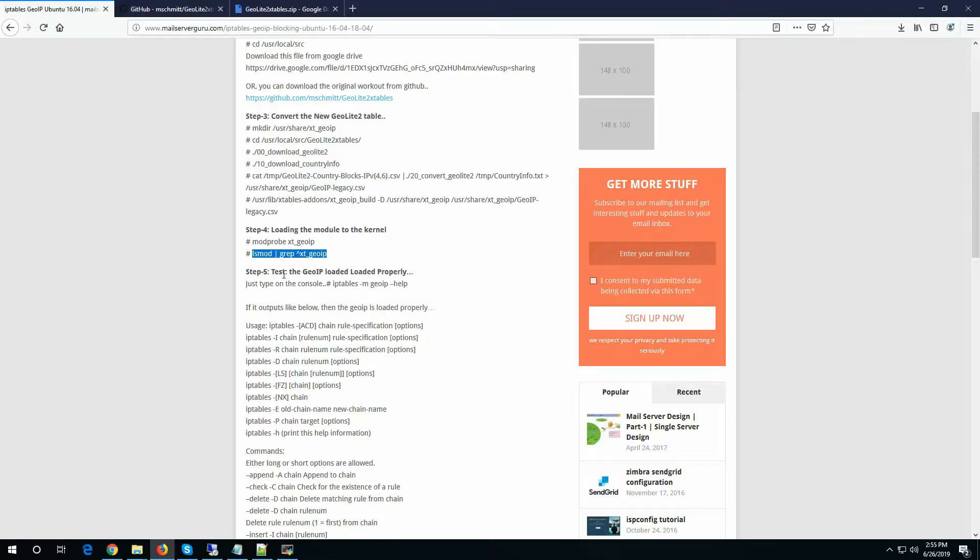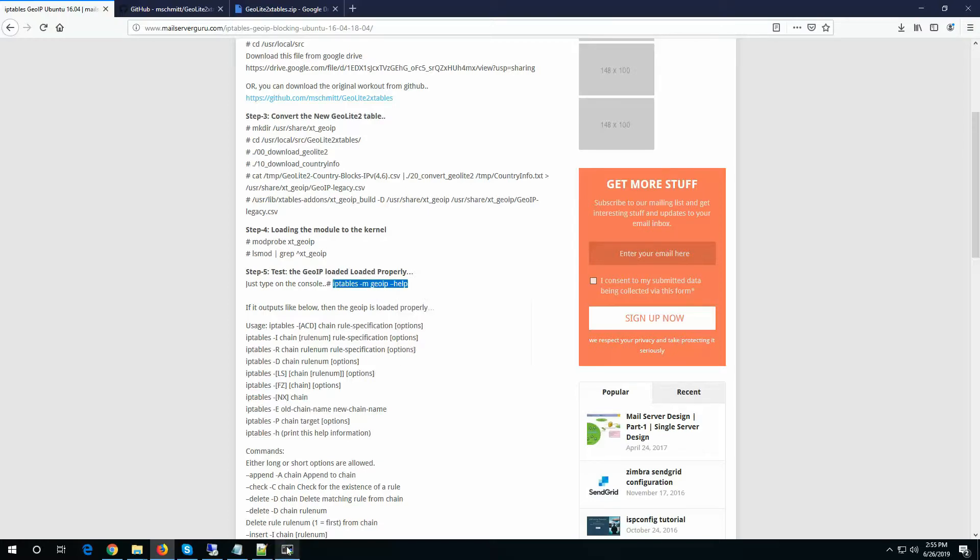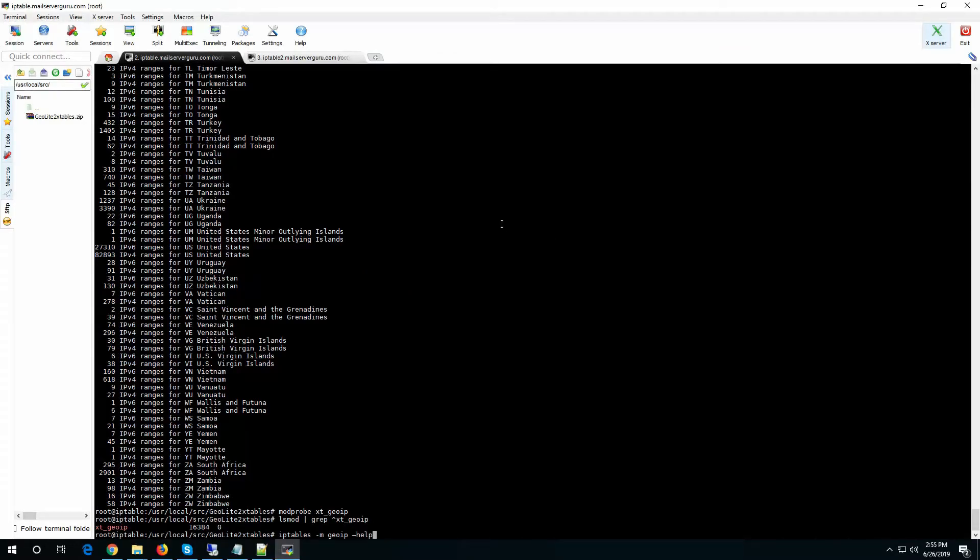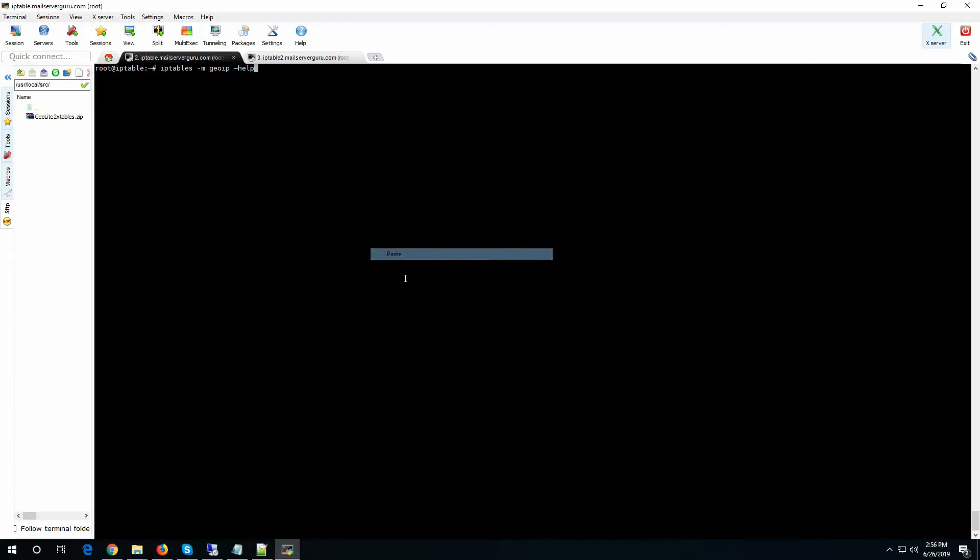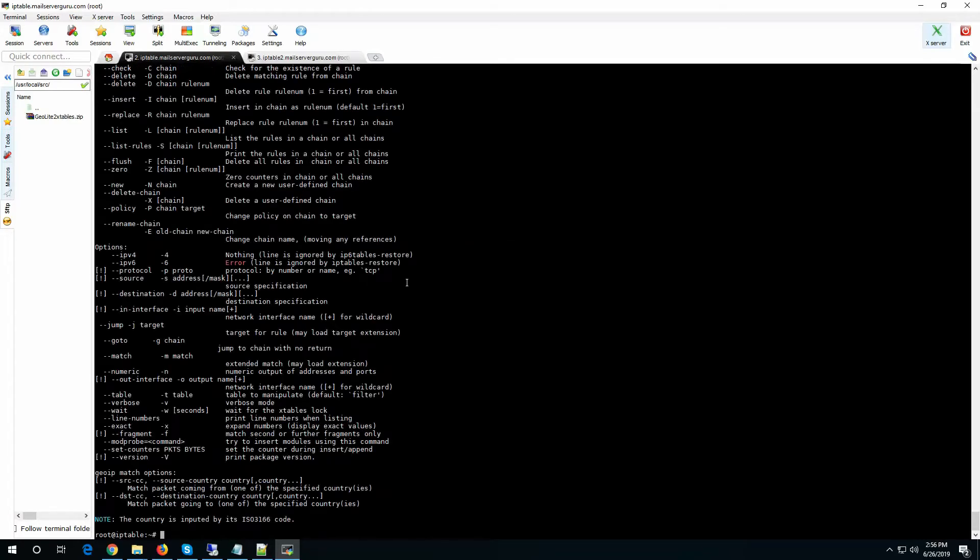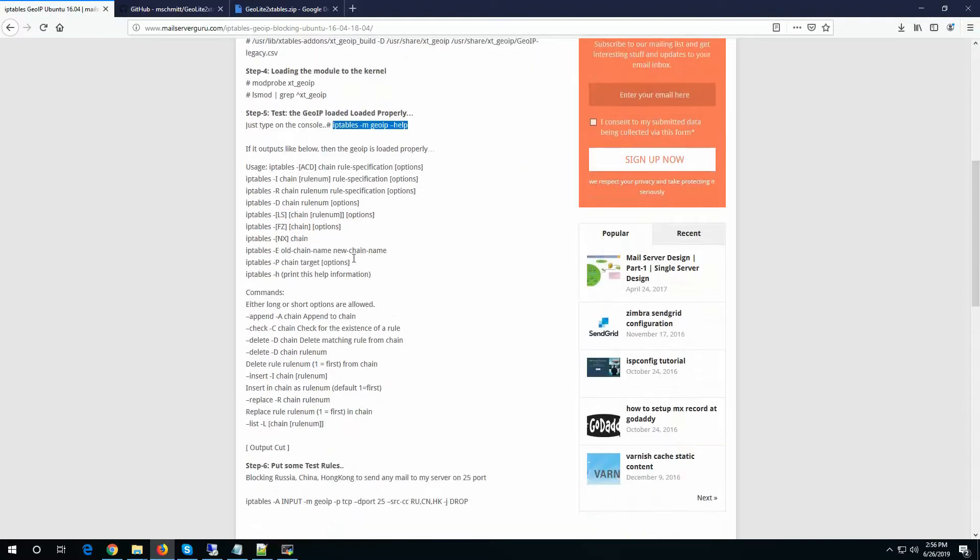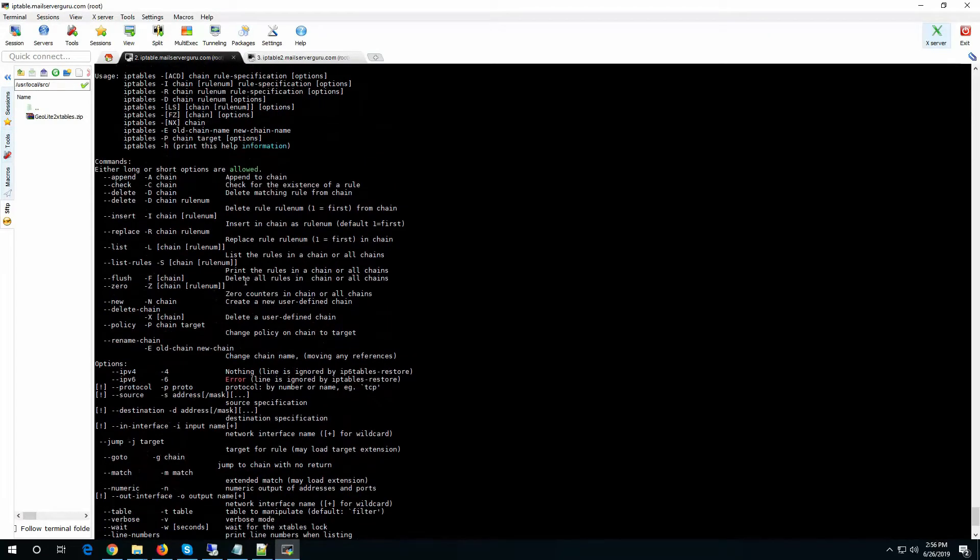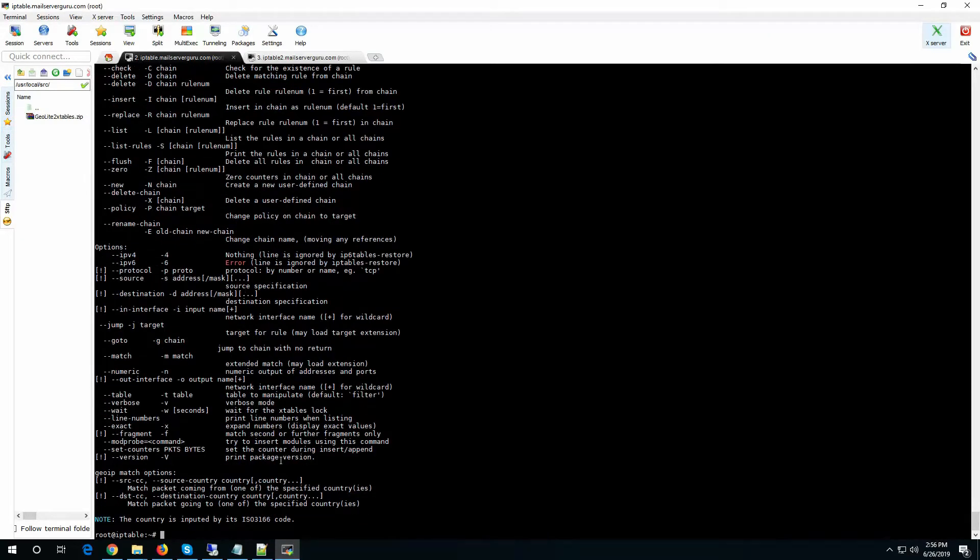Now test the GIP loaded properly or not. Hit this. So it will be like - okay. Now it shows the output like this. That means the GIP module help is showing now. So we can use GIP.